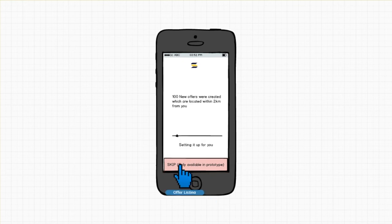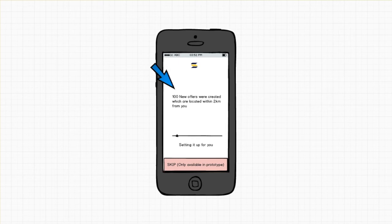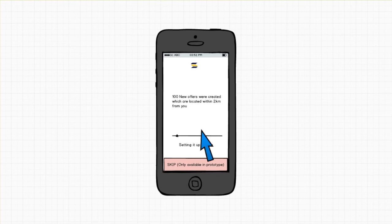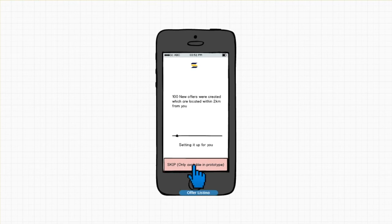So now we are at the loading page where users can see how many new offers are created within the location. We have the progress bar instead of the typical circle feedback. Once details are processed, the user will also be automatically redirected to the next page.